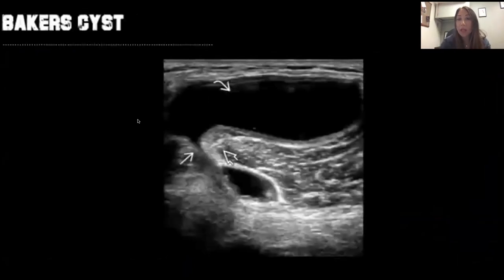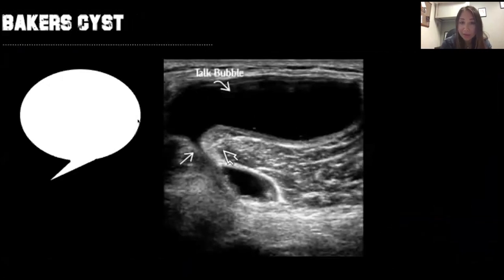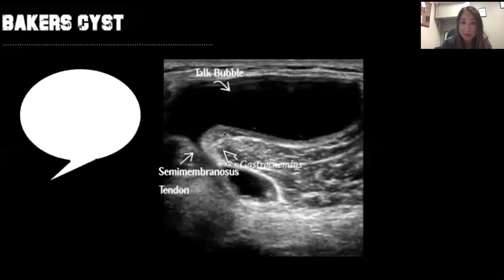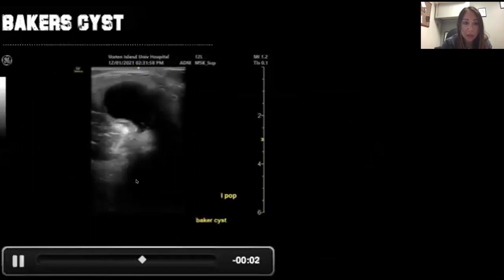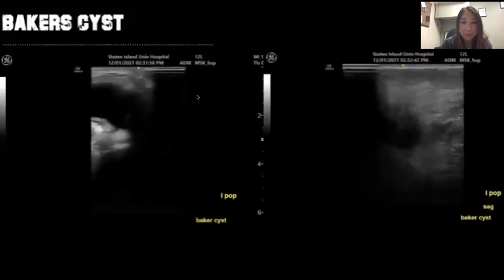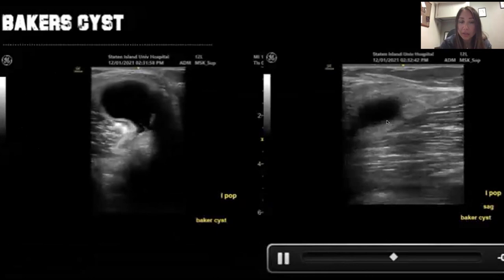Let's talk about effusions. Patients often complain about pain in the posterior knee, and while you want to rule out DVT, a lot of times they'll have Baker cysts. Baker cysts are very easy to diagnose — they have a talk-bubble appearance in the posterior aspect of the knee, and on each side you'll see the semimembranosus tendon and the gastrocnemius.